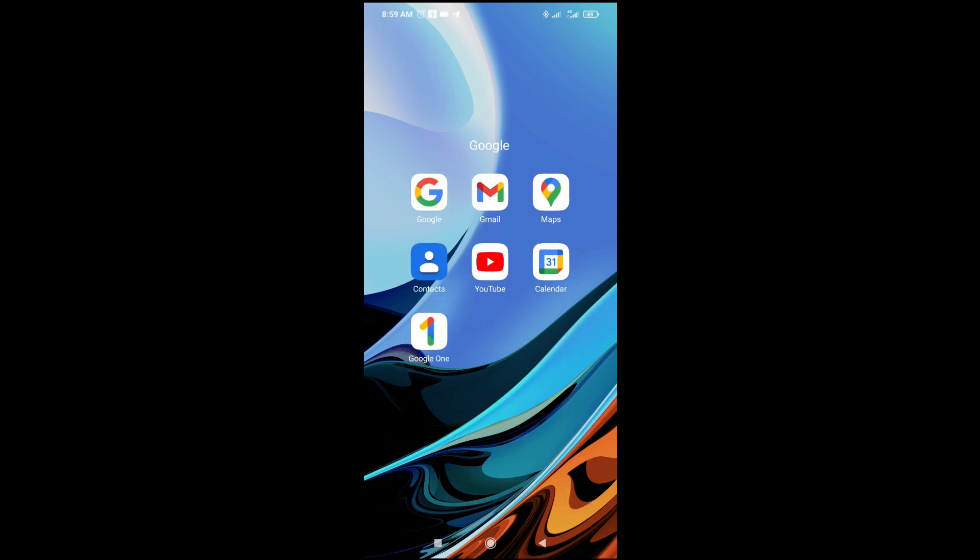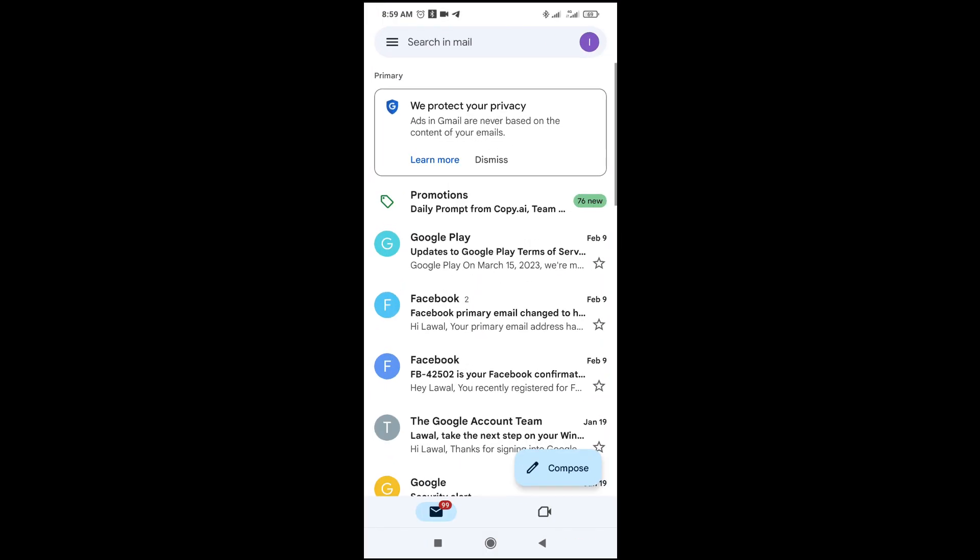As you can see, Gmail is right here. Click on it to continue. When it's finished loading, click on the profile icon at the top right of the screen.